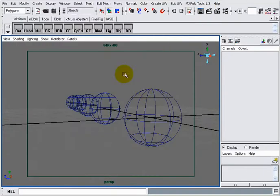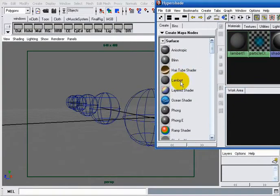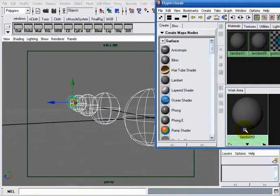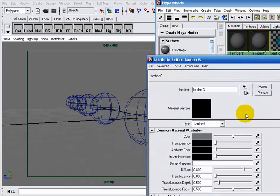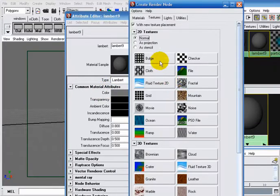I'll go to my Hypershade. I will create a new material, let it be Lambert, and I will assign it to all of my spheres. Then I will go to the attribute editor of my Lambert, and I will map the color with a ramp. Here I want to make sure that 'as projection' is selected, and I will choose a ramp.